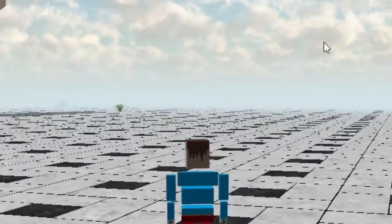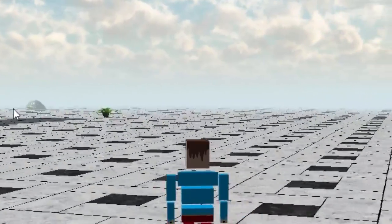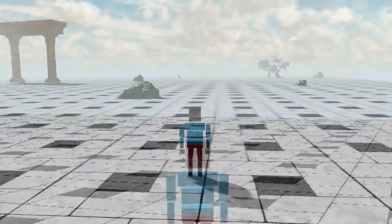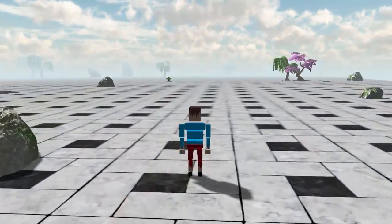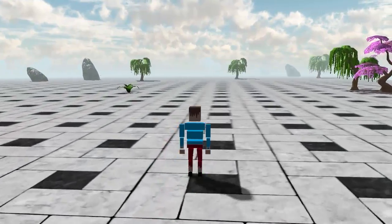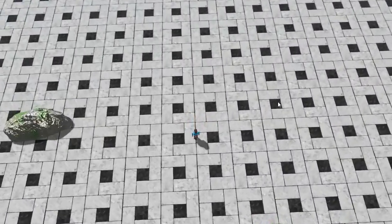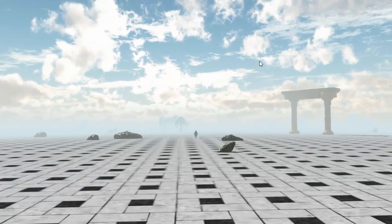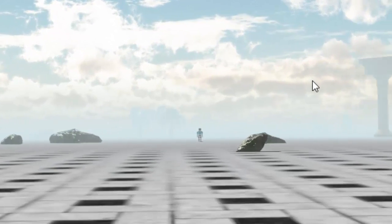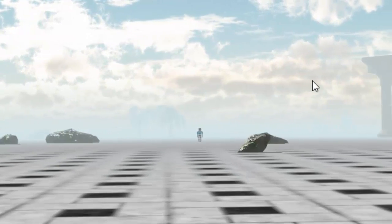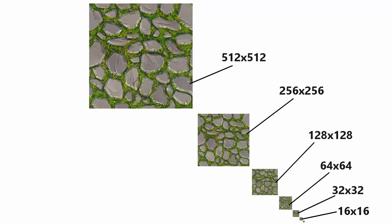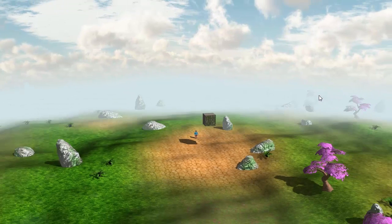Mipmapping gets rid of the noisy mess that happens when you try to render high resolution textures with lots of information onto surfaces that take up just a few pixels on the screen, and it also increases performance because it's using lower resolution textures when possible. This works very nicely for surfaces that are far away from the camera but still facing the camera, but for surfaces that are at an angle to the camera, the mipmapping starts to make them appear quite blurred.